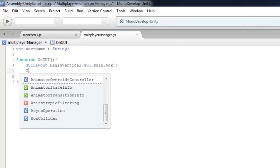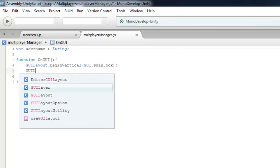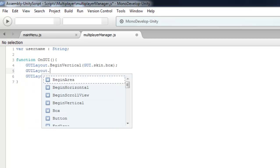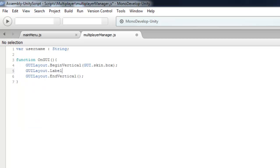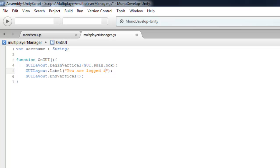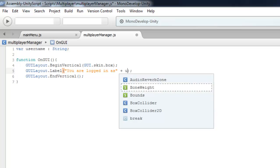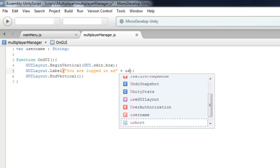Display a simple label to the user showing they're logged in: 'Now you are logged in as' plus username.